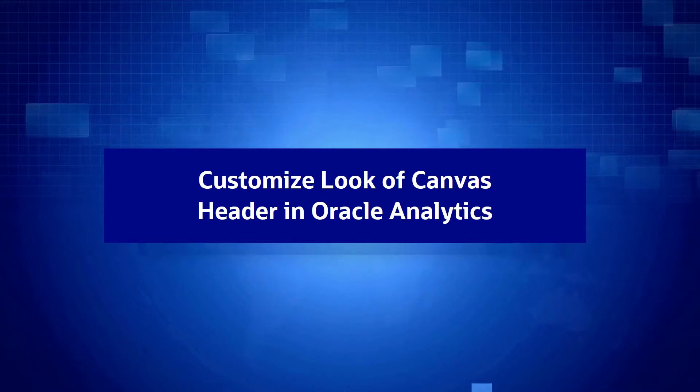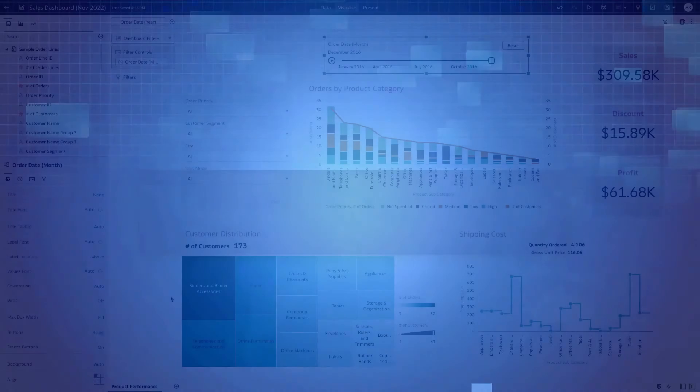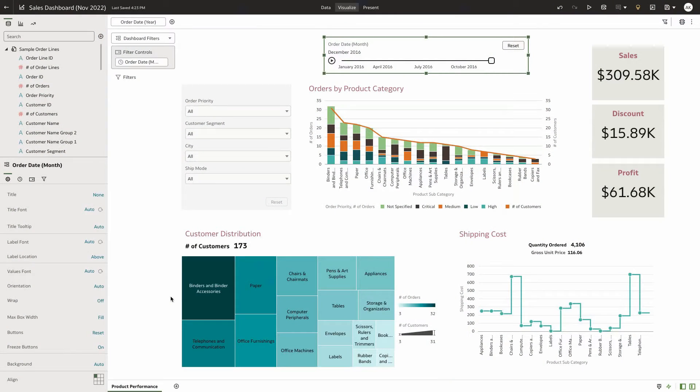Oracle Analytics has added a new feature that allows users to customize the dashboard header bar. In my use case, I want to add my corporate logo or brand color to my dashboard. Now let's see how to do it.